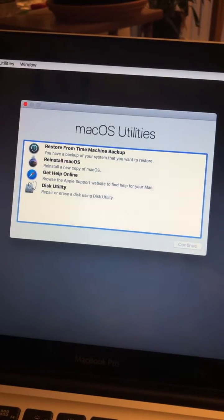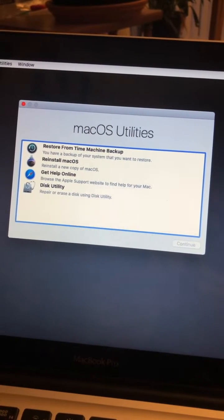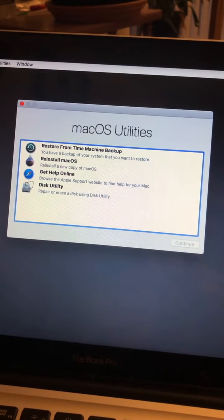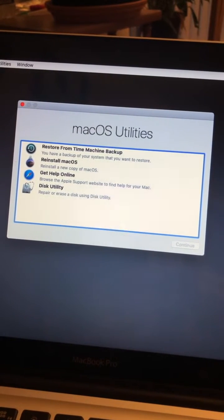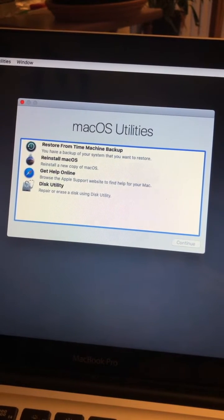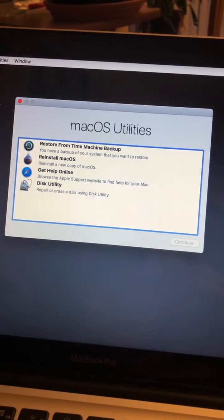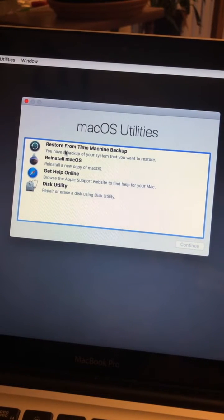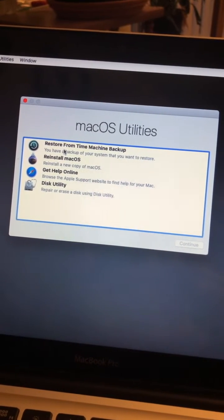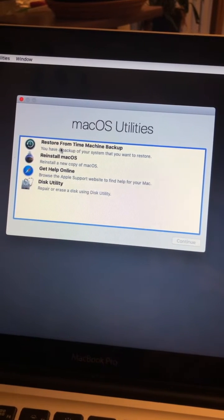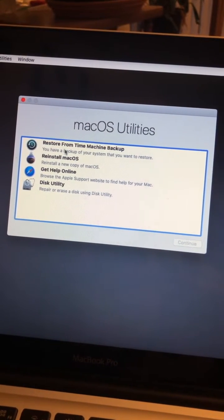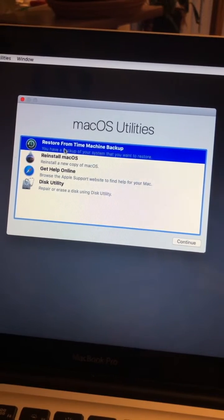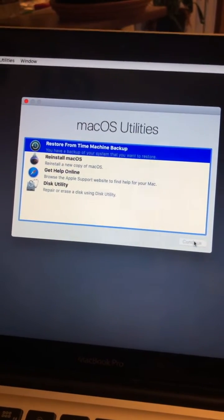Okay, MacBook Pro 2012 running Ventura - that's a different video, but just doing this for testing. I booted up the macOS utilities here by going to internet recovery, and if I hit restore from Time Machine backup and go in there...